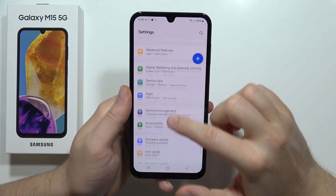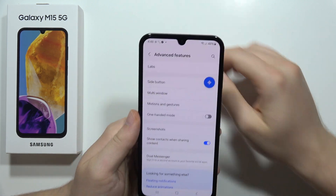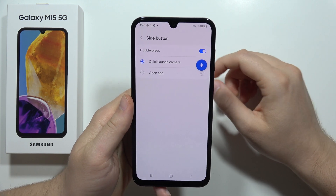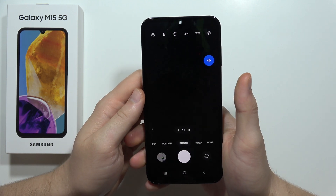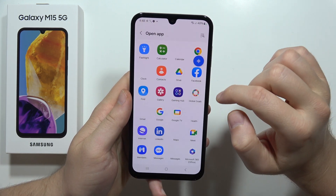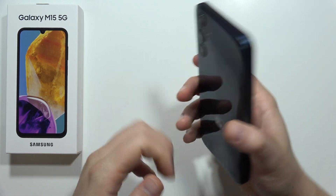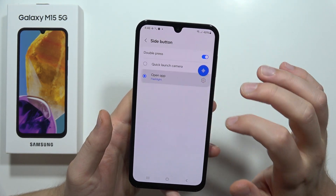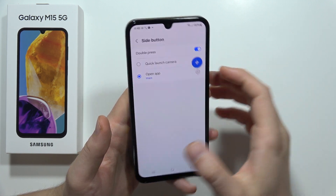Next, when you go back and open Advanced Features, you can set a shortcut for the side button. By default, you can double press the side button to open the camera application, but you can pick a specific application or function — for example, you can quickly open the flashlight, or link any application like Google Maps.